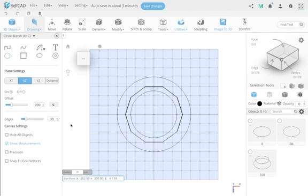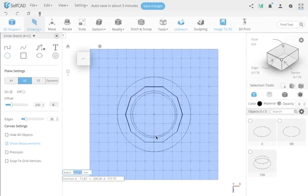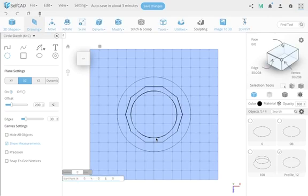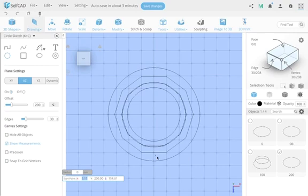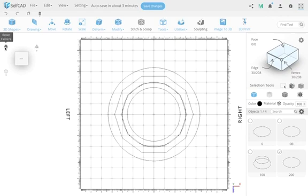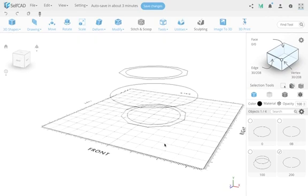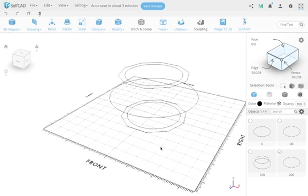I'll undo that and instead set the offset to 200 and create the inner part. I want the inside to be smooth, so I'll give it 30 edges — similar to the inner profile at position zero so the entire inside is consistently circular. I'll name this one '200'. Then switching to perspective mode you can see how everything looks without overlapping.